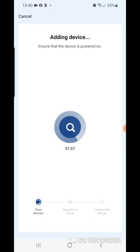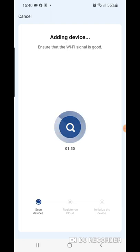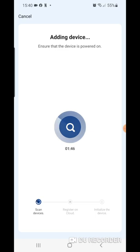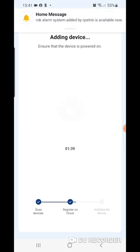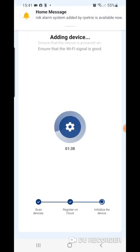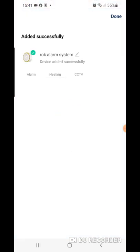And now the system is scanning for the Rock alarm hub once again. This can typically take around 30 seconds or so. There, I just heard the hub beep and sure enough, we're now registered on the cloud, initializing the device and we're ready to go.